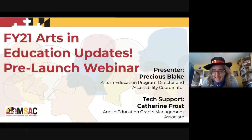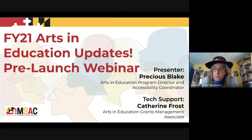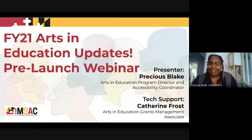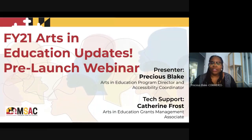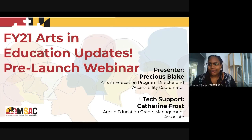Thank you for joining us today. We are going to get started right now. We are so excited to share this information and share this new vision of the program with everyone. If you haven't already, please mute yourself. This is the FY21 Arts and Education Update Pre-Launch Webinar. My name is Precious Blake. I'm the Arts and Education Program Director and Accessibility Coordinator for the Maryland State Arts Council. We are joined today by Kat Frost, who is our new Arts and Education Grants Management Associate.